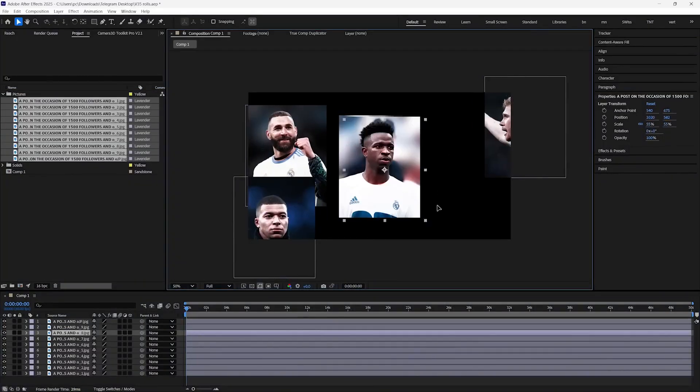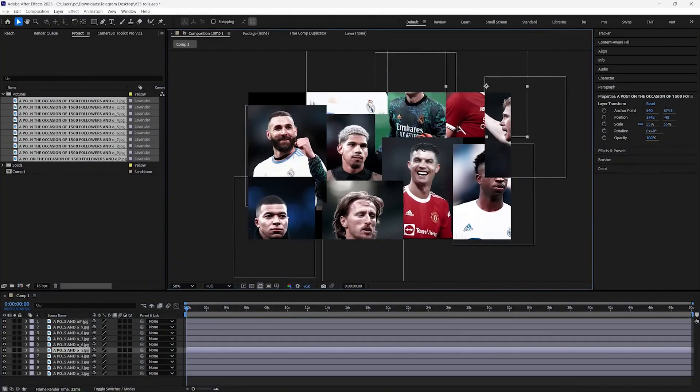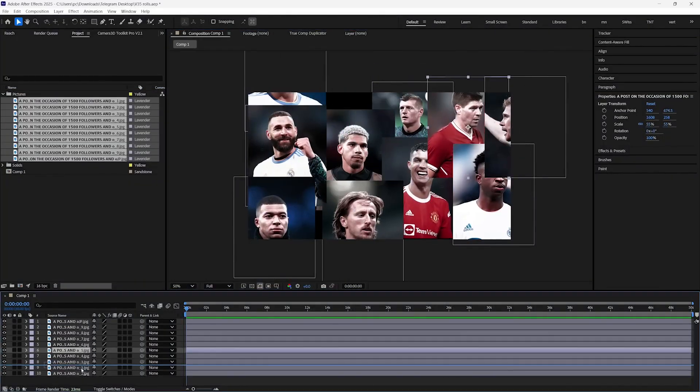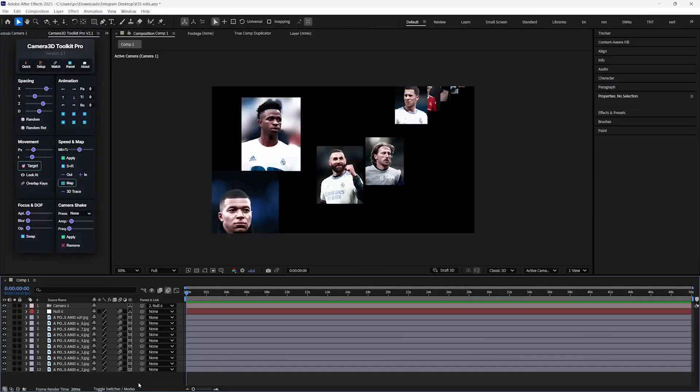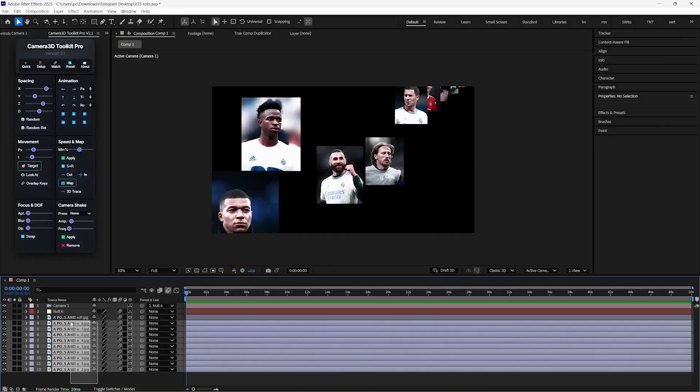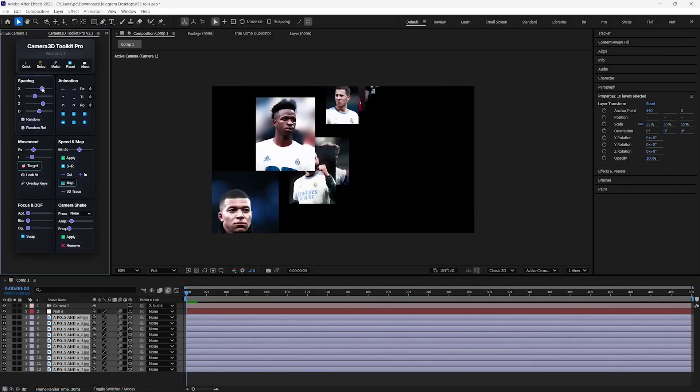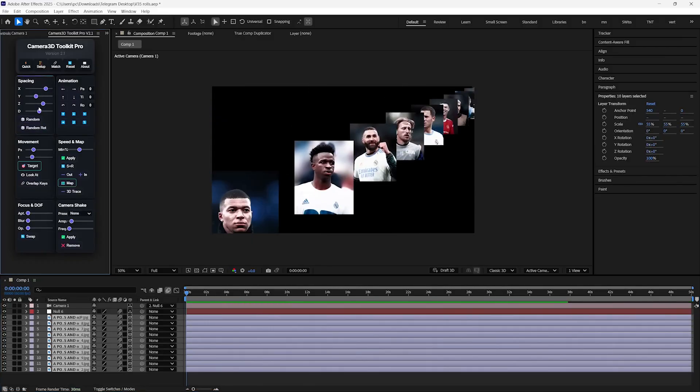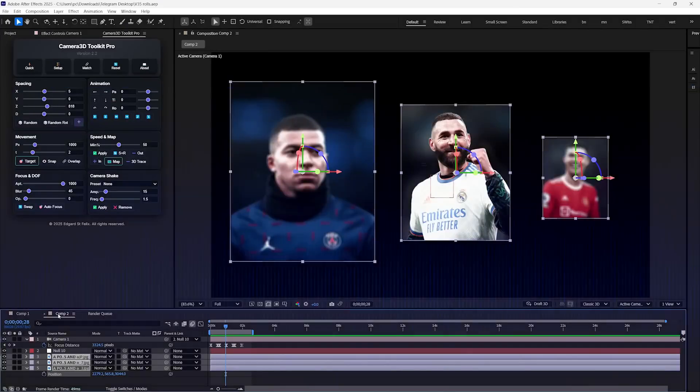Creating a complex scene could be a hectic task, especially while working with a lot of layers, and this is where the spacing features can save you. You just have to select layers which you want to arrange in 3D space, and then you can evenly spread them along X, Y, and Z axes using these sliders.